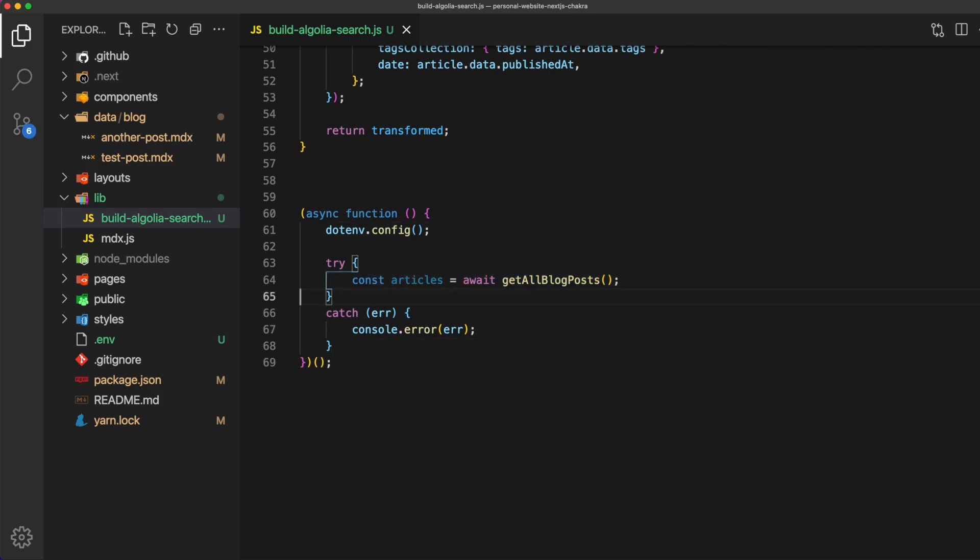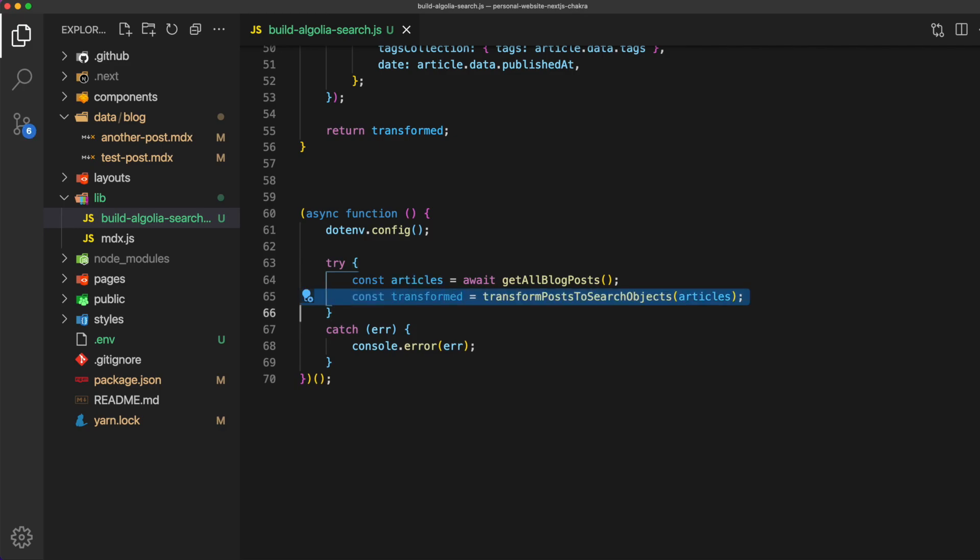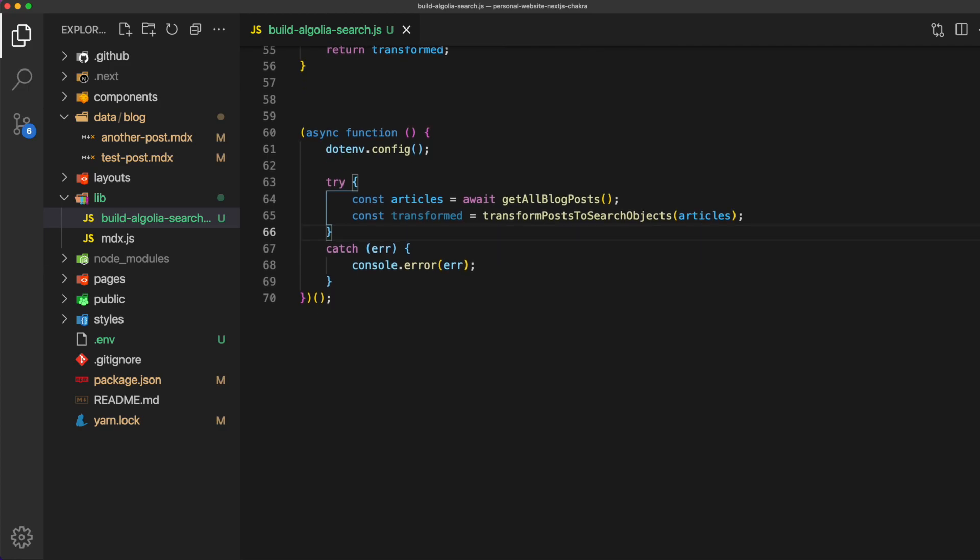First grab all the blog posts and store them in their own variable. We can grab these using await get blog posts which is the method we created. Next declare a variable transformed. Here let's call the transform method that we created passing in our blog posts. Now that is the data that we're going to send to Algolia.